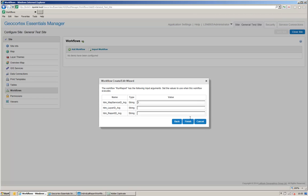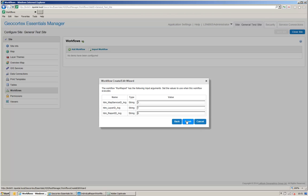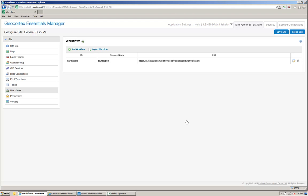It is now prompting me to add in these arguments, and from earlier we know that the map service ID is 3, the layer ID is 1, and the report ID is 0. So, my workflow is now added to my site.